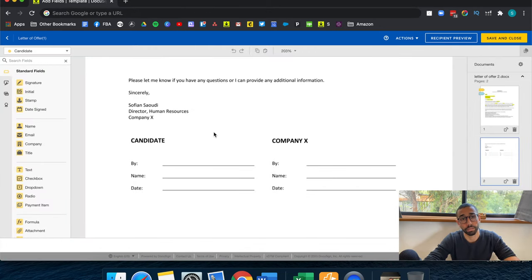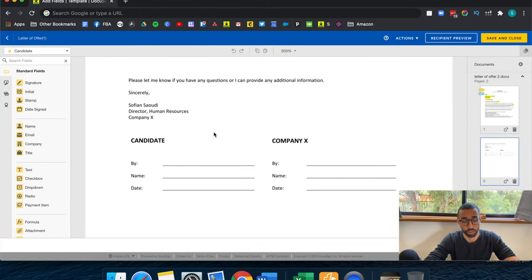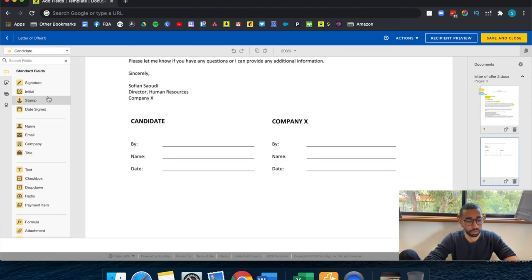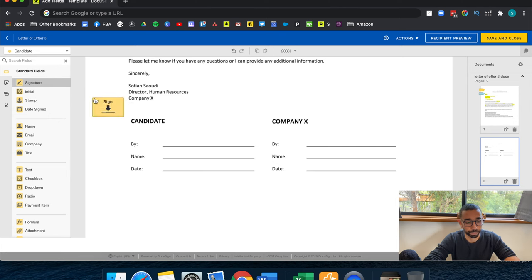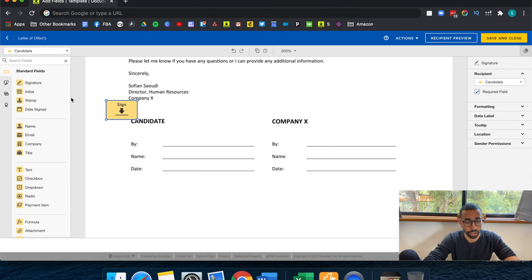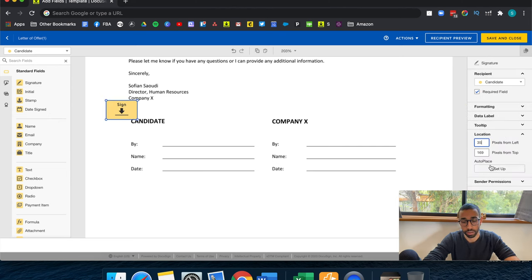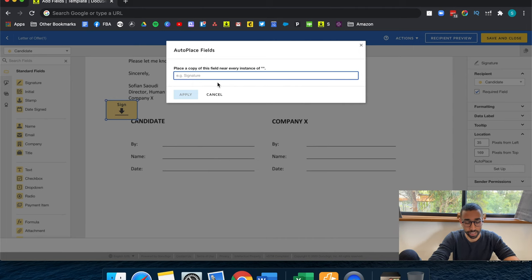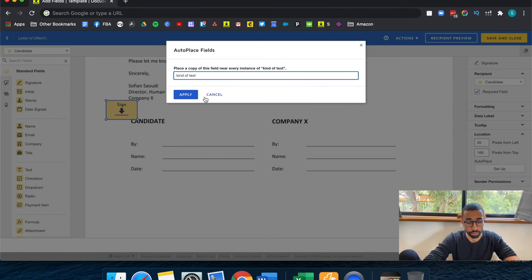So now that I'm back in the template and I've swapped around the source document, I can set up my AutoPlace on my fields. All right, so let's start with the signature field for the candidate. So drag and drop your field, then go to location and there's a setup button just under AutoPlace. Just paste the text or just enter the text and click apply.